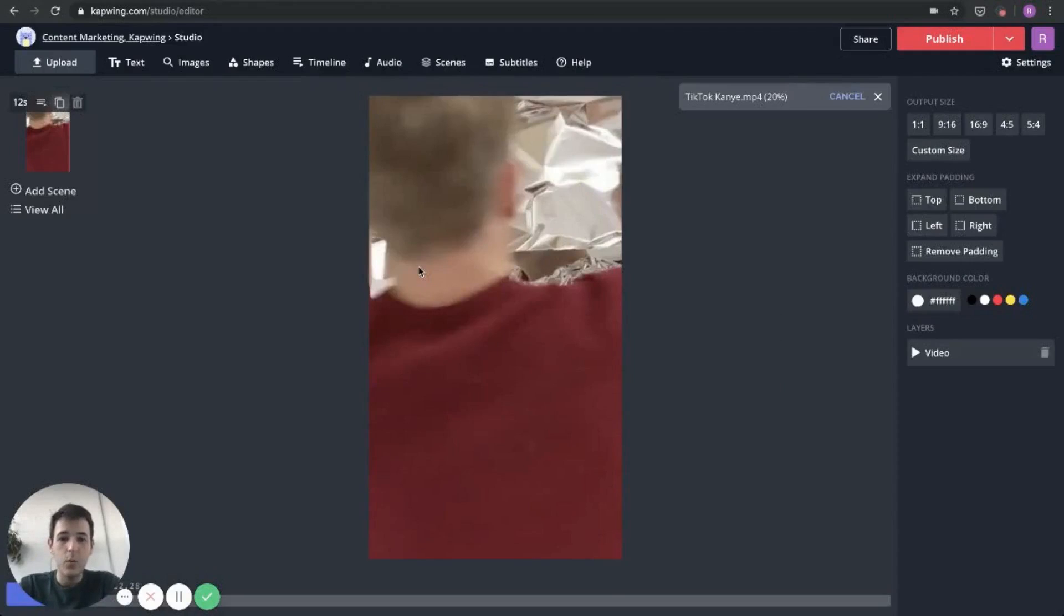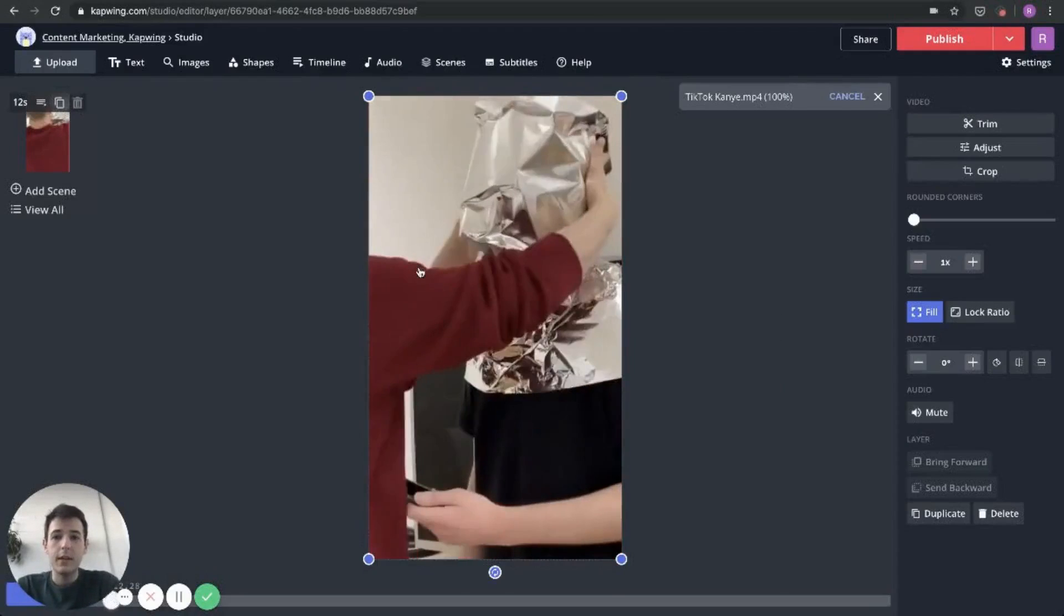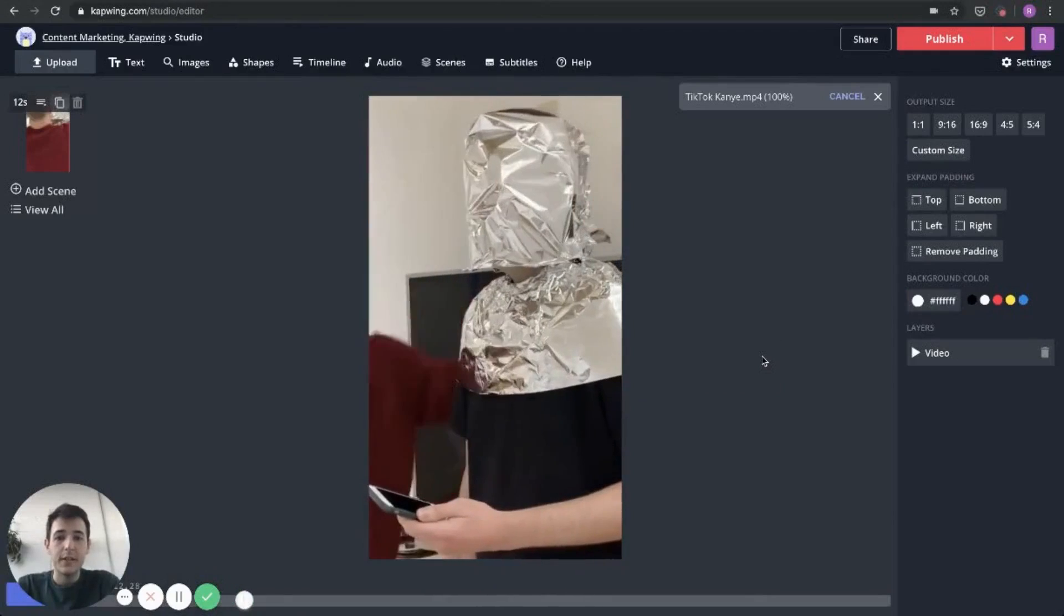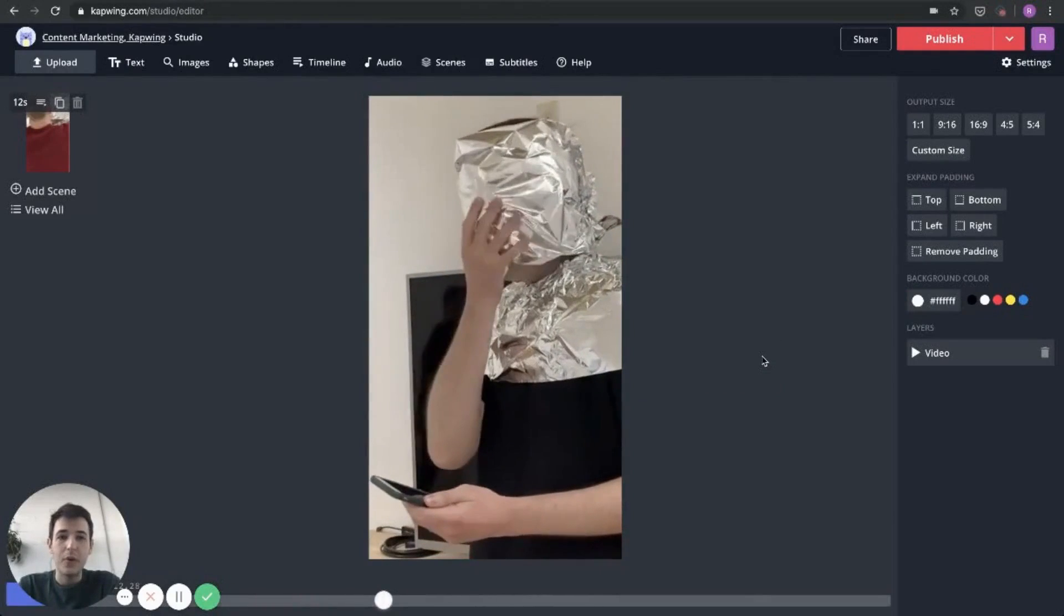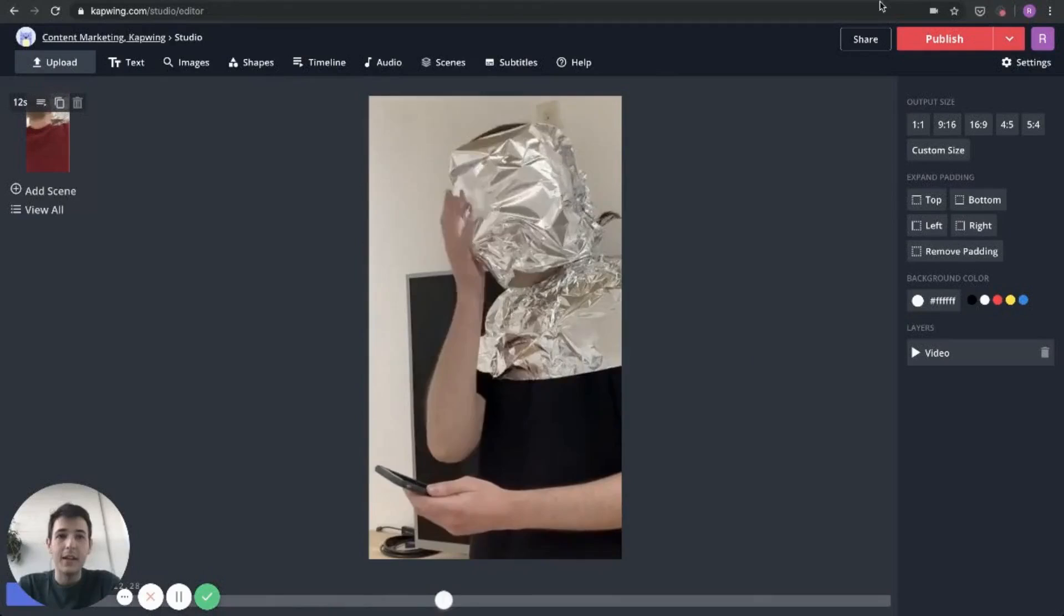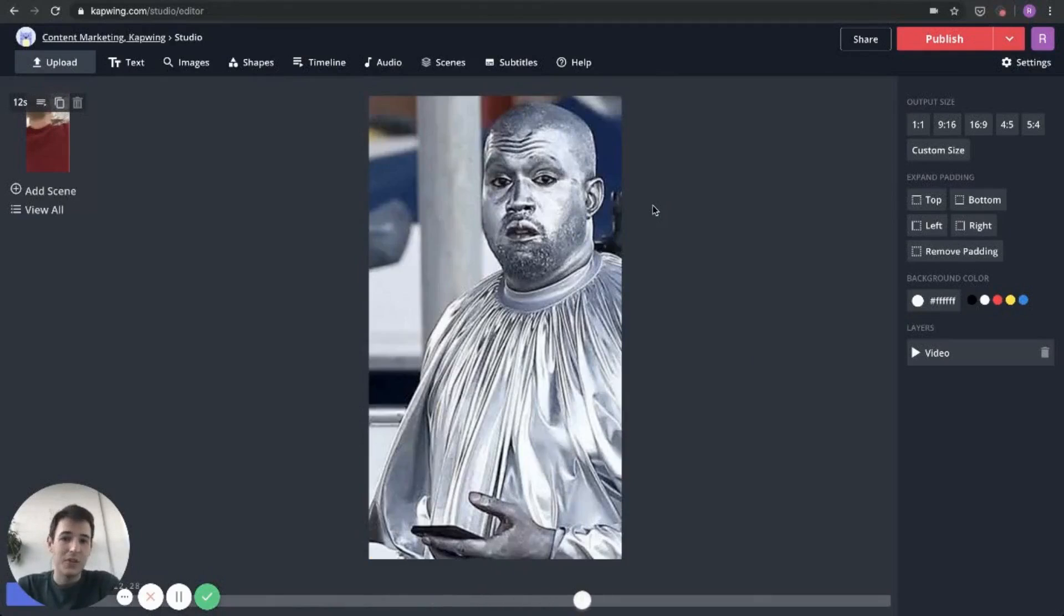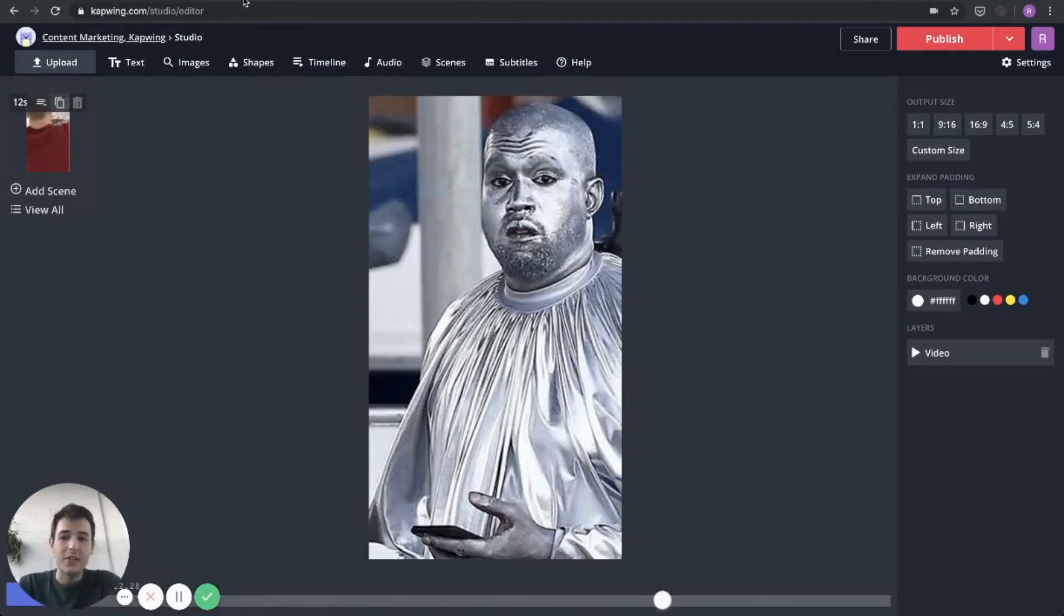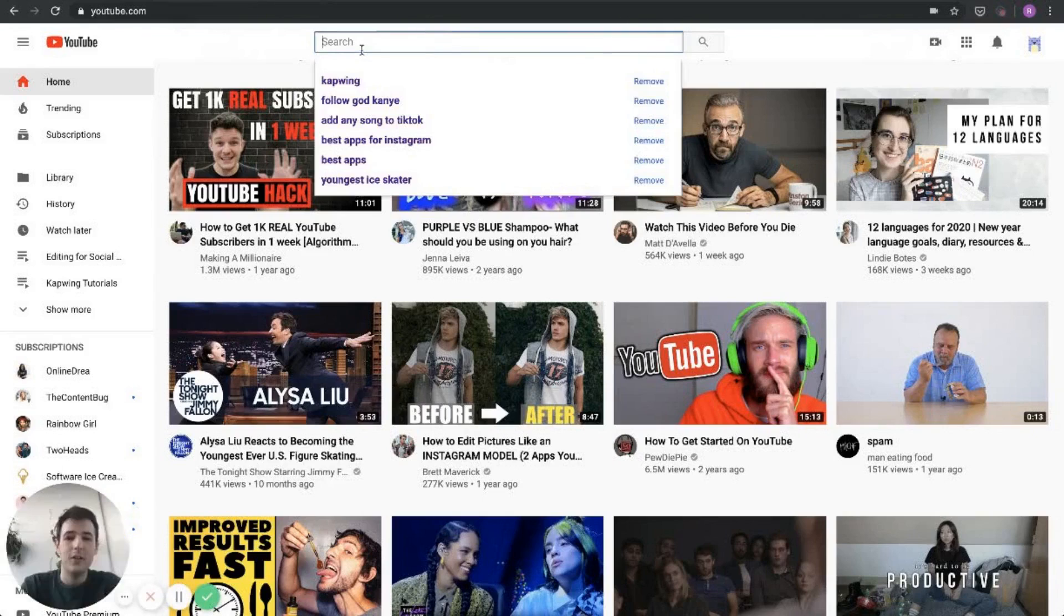Once that uploads, you can see the video play here right in the studio. I wrap my face up in foil and as soon as I turn, turn into Kanye. So I know there's a Kanye song that I really want to use for this, but I'm not sure it's on TikTok. I'm just going to go to YouTube and grab that song.